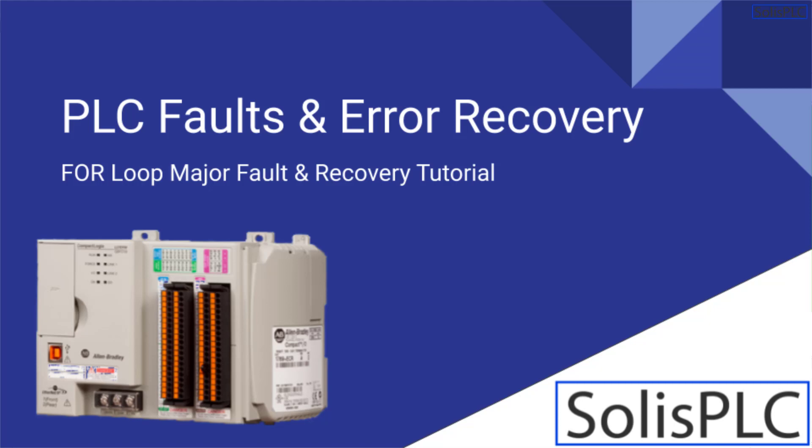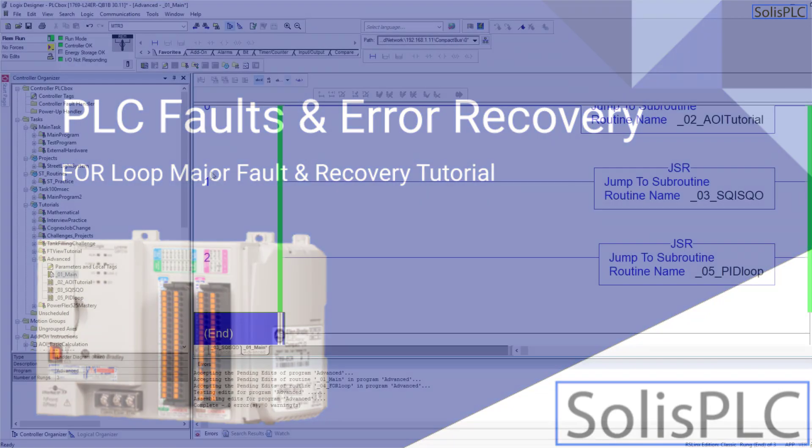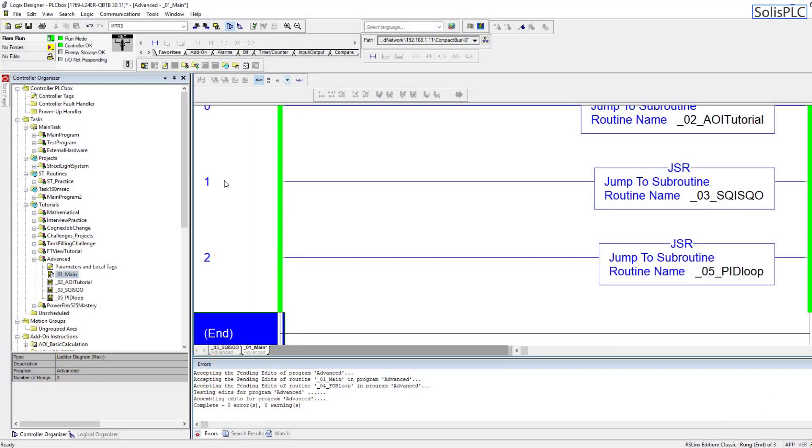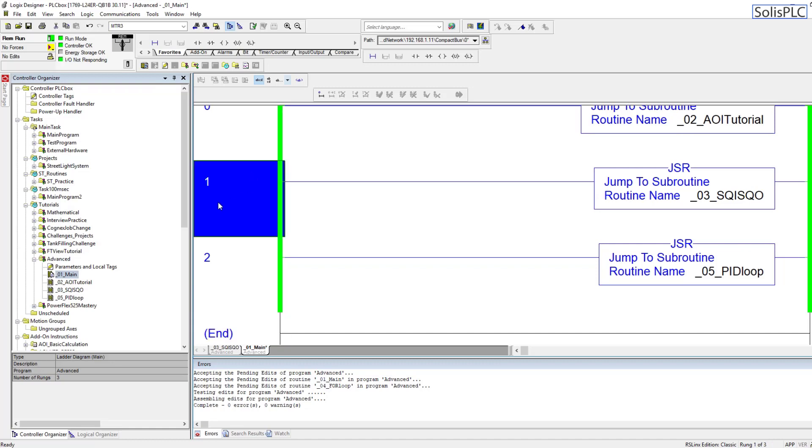Hello and welcome to this PLC fault and error handling tutorial. As you can see in front of you we have Studio 5000 slash RsLogix 5000 open, so we're going to be purposefully faulting out the controller and I'm going to be showing you how to recover from this fault.